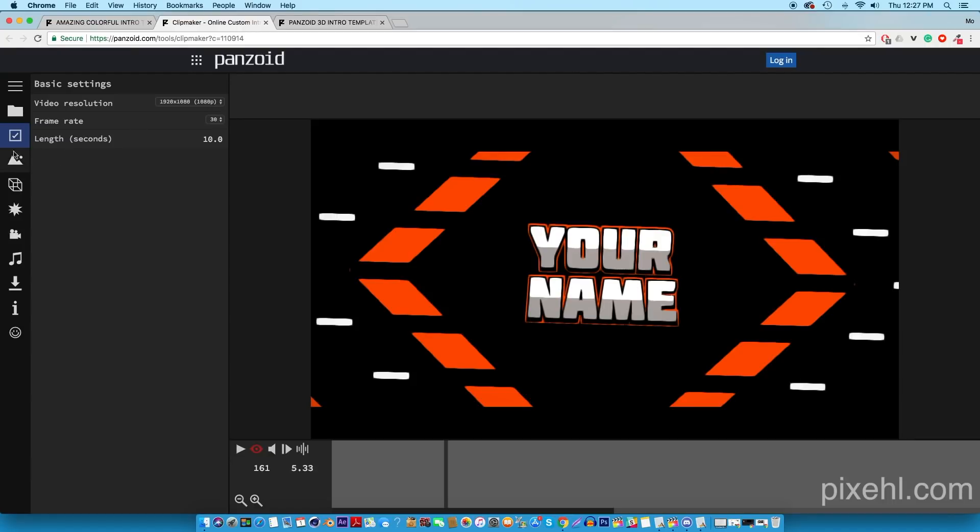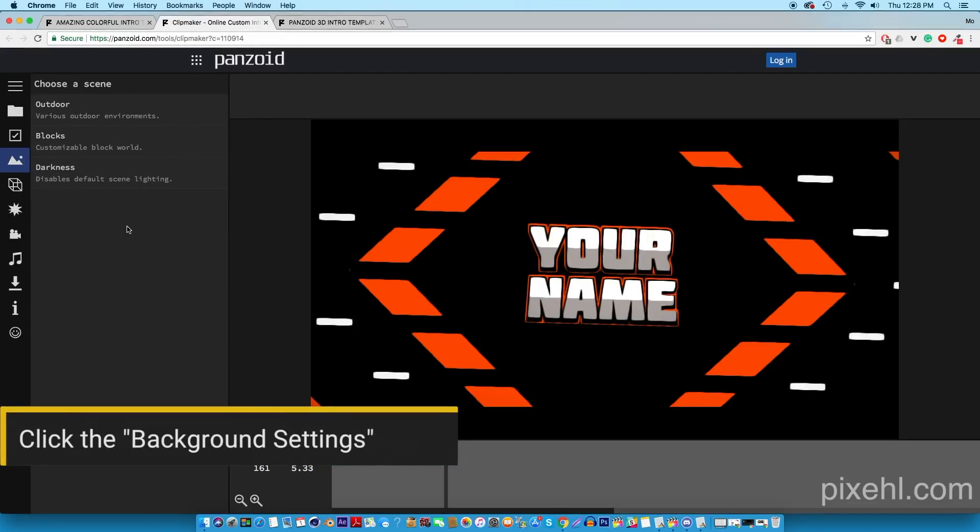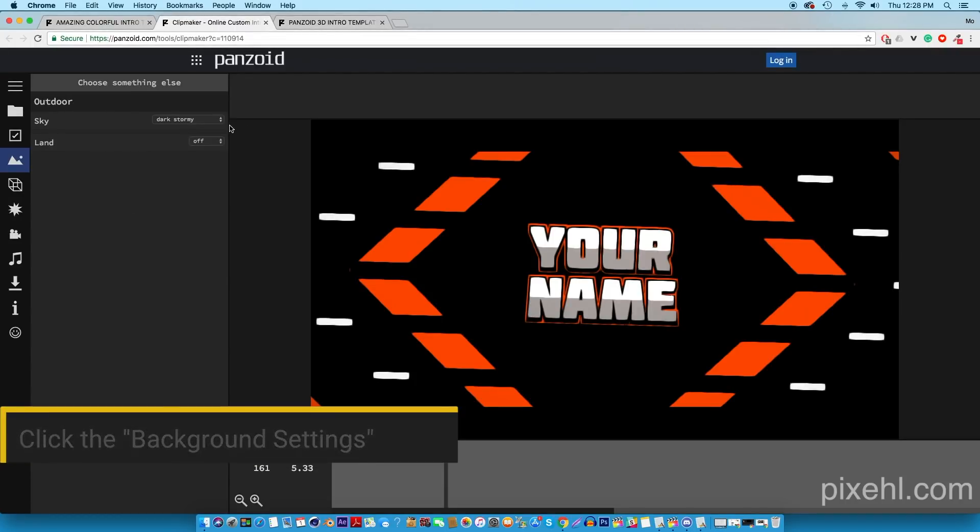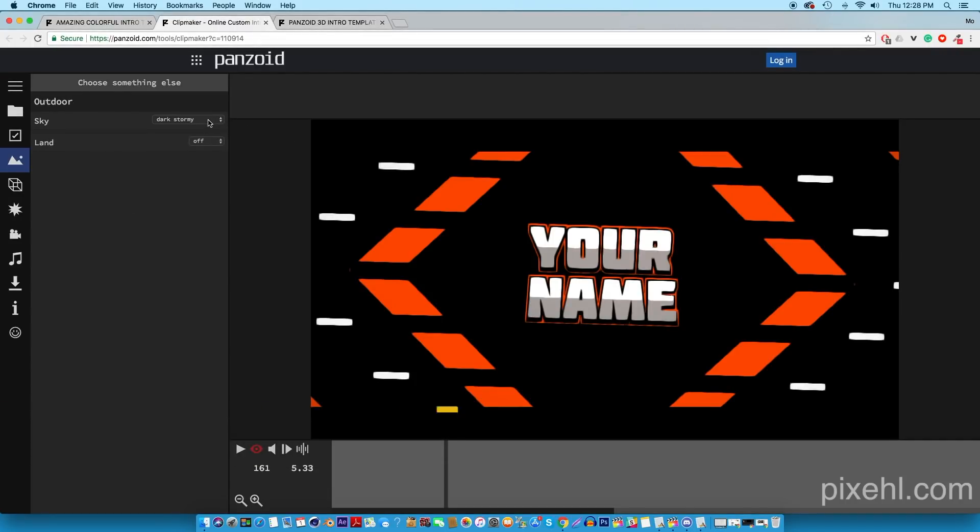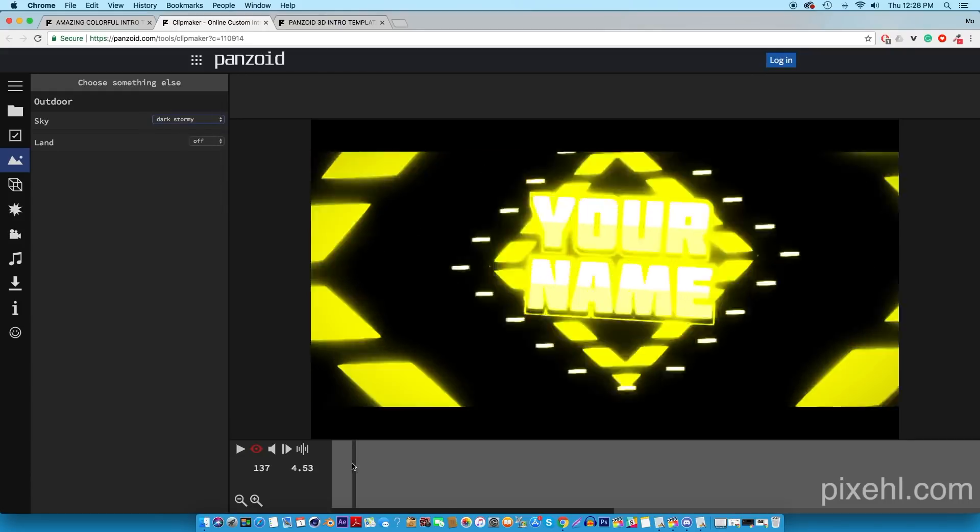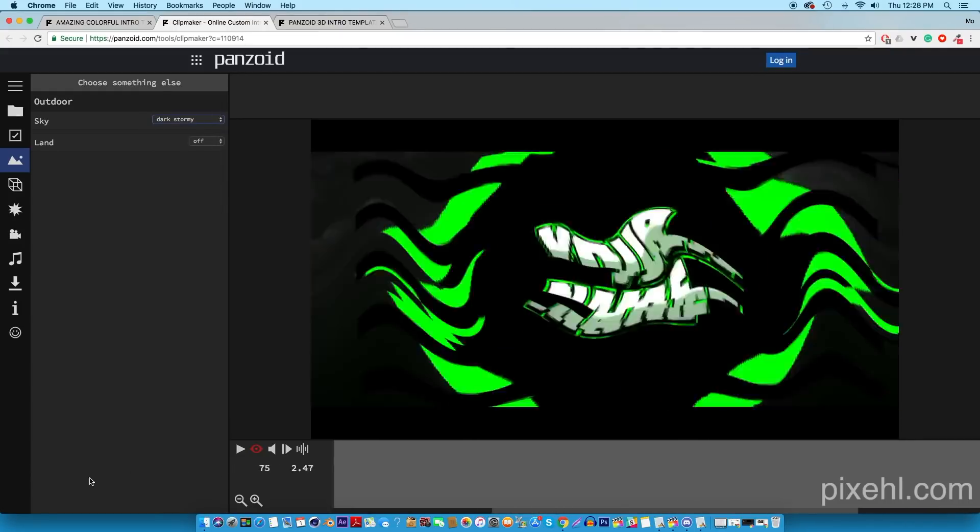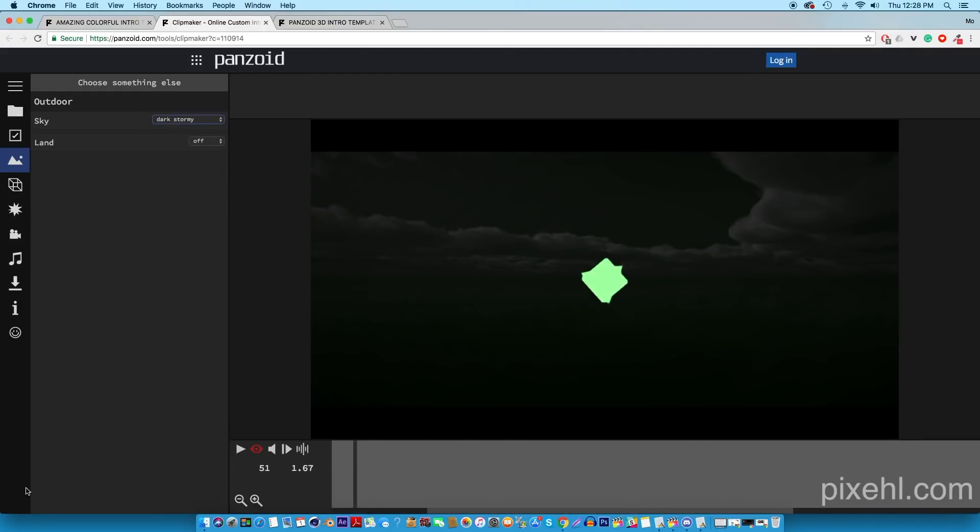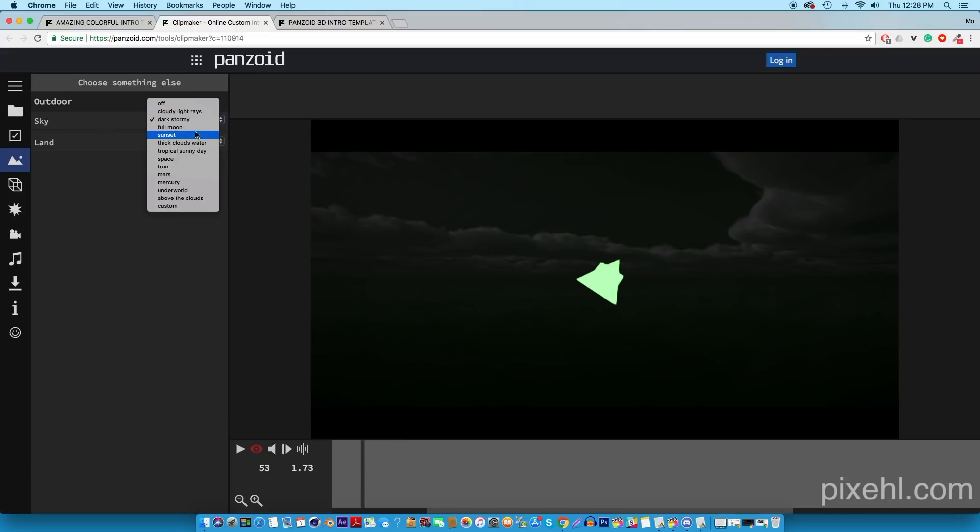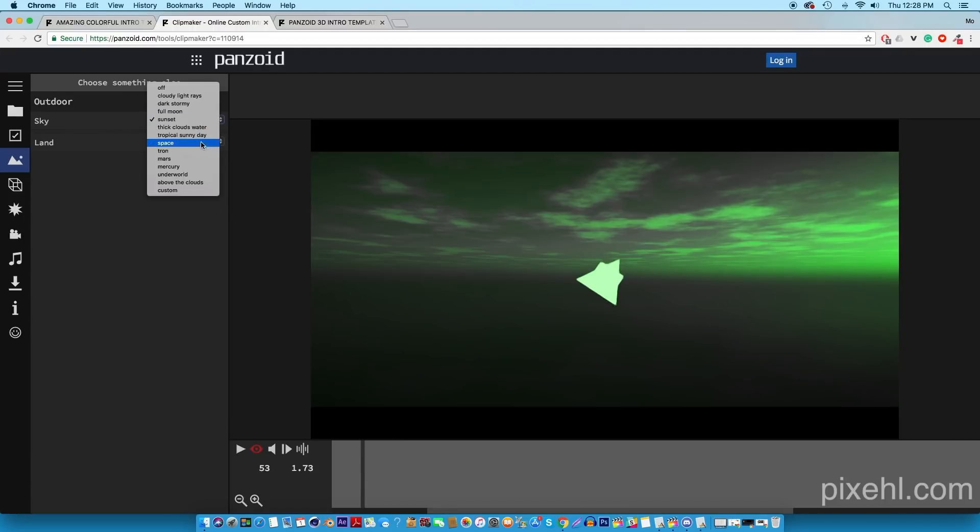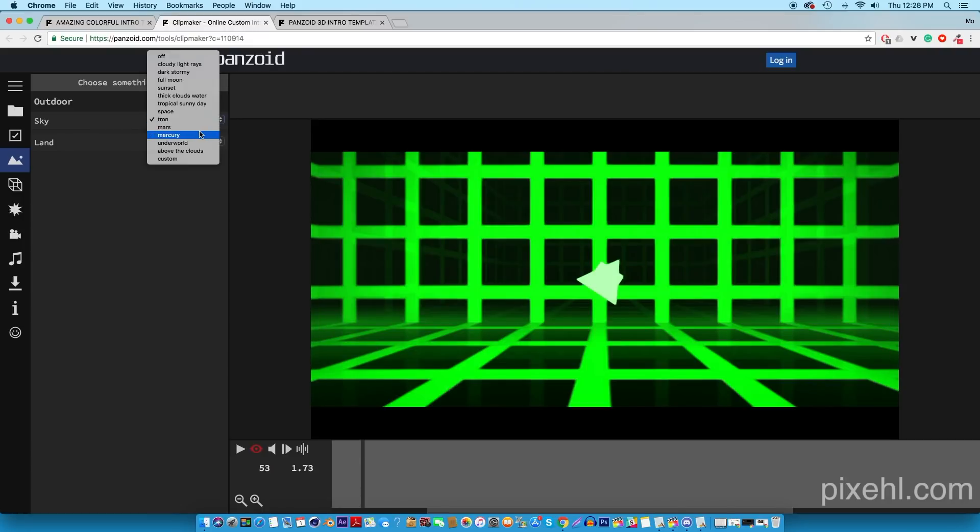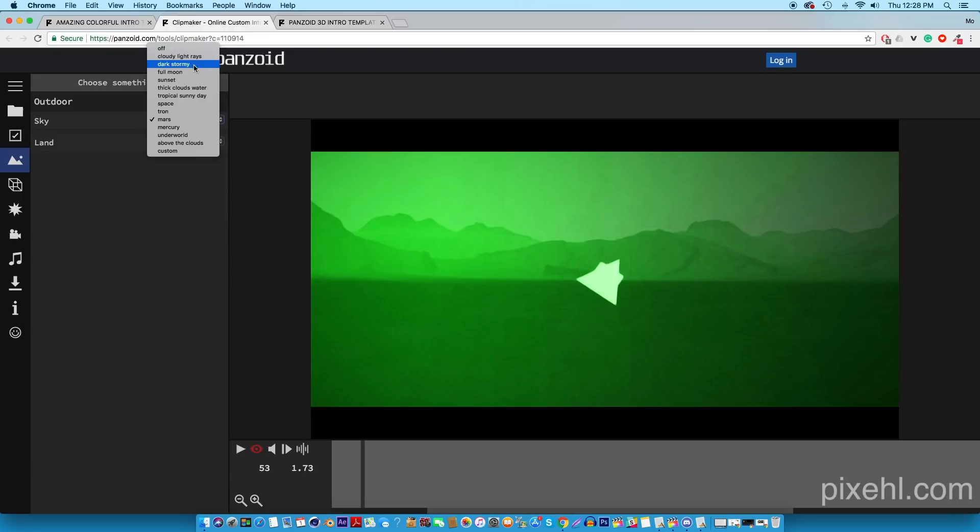We're gonna go on to the second settings which is the background settings. Here you can add a background to your intro to further customize it. You got a lot of options here such as dark, stormy, sunset, tron, and space backgrounds. You guys could test out some of these backgrounds. If you guys like it you could keep it on, but if you guys don't want any backgrounds just click the off menu.